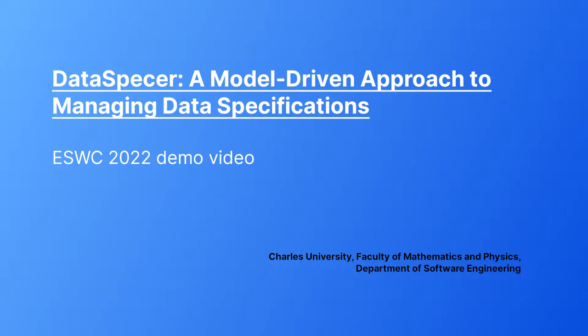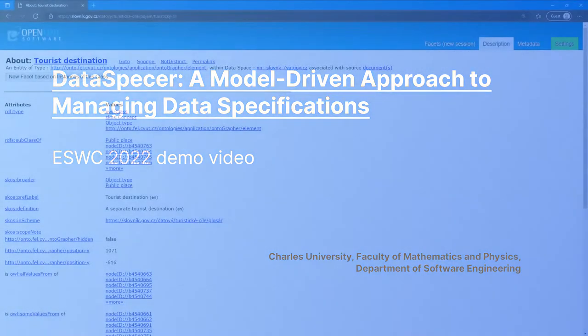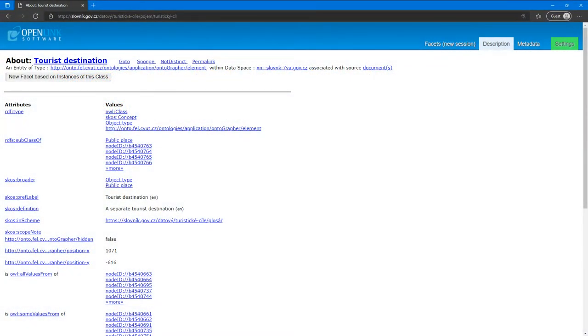Let's have a look at the current state of the development. We want to model JSON and XML schema for tourist destinations. As we already said, we need an existing ontology. You can currently see it on the screen in virtuoso software.